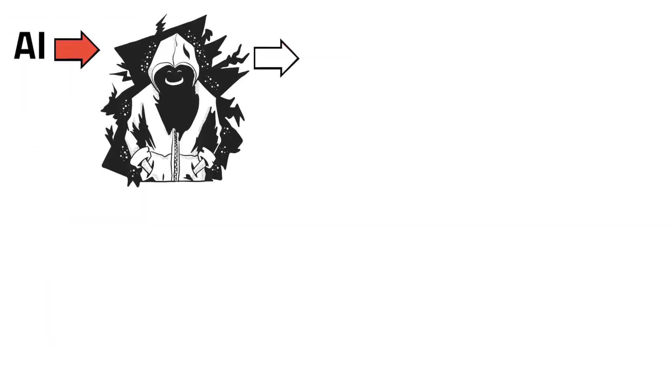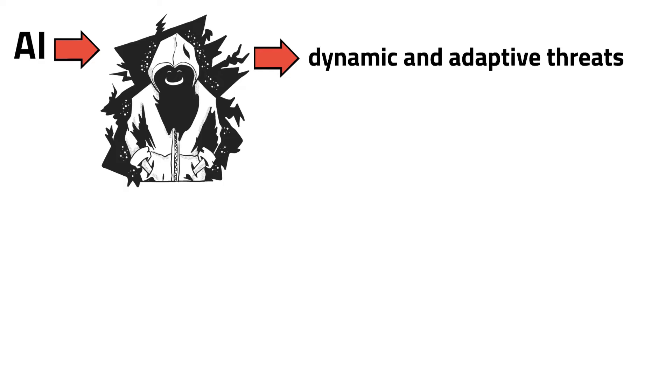AI enables cyber criminals to create dynamic and adaptive threats. These were just examples of what AI can do in the cybersecurity space.